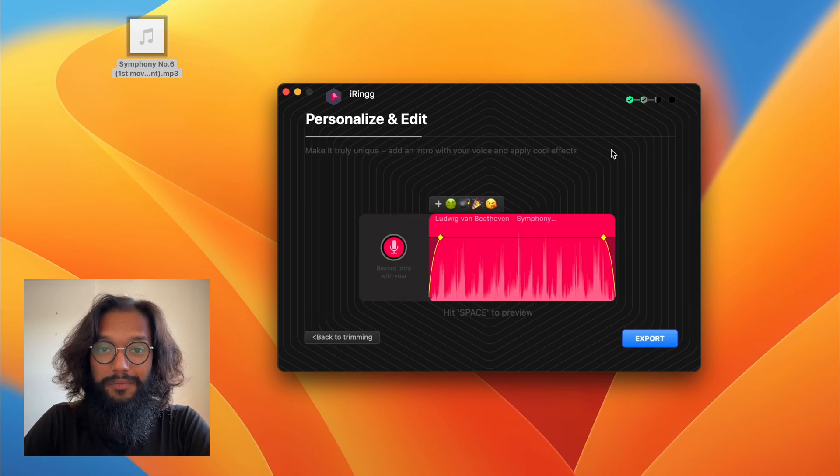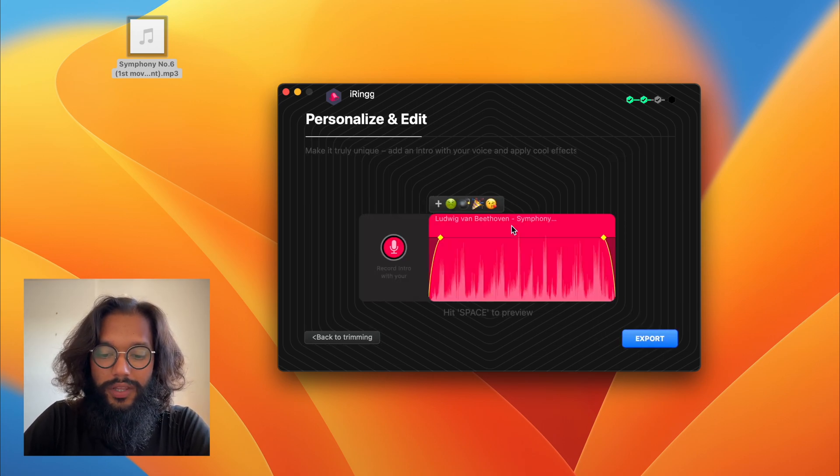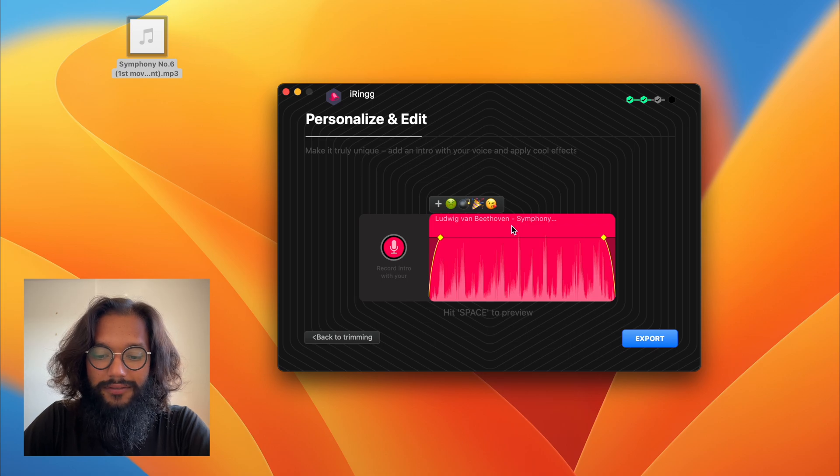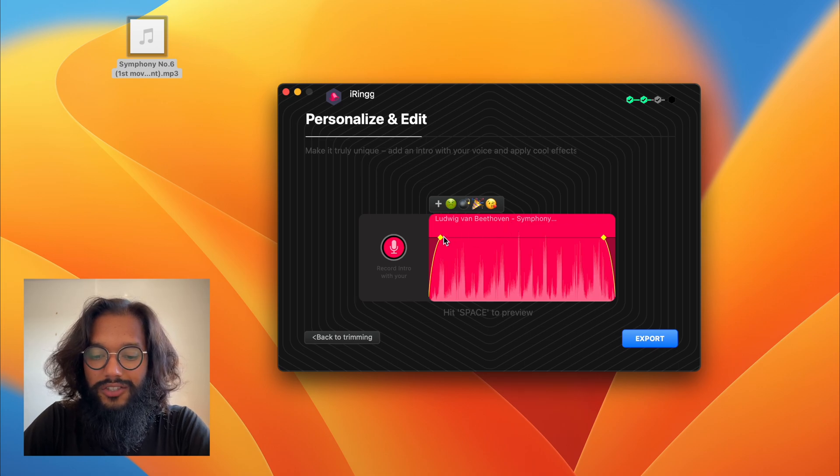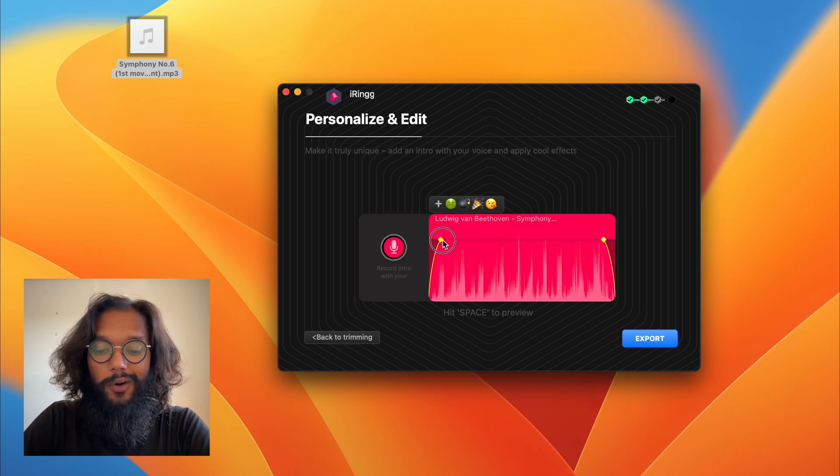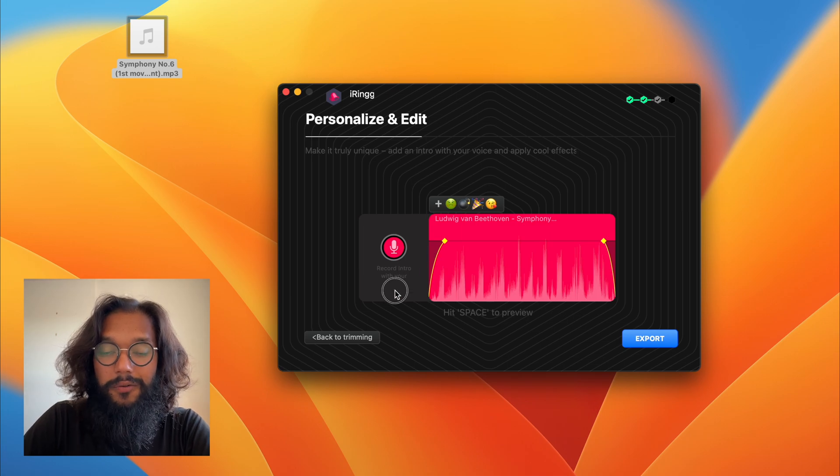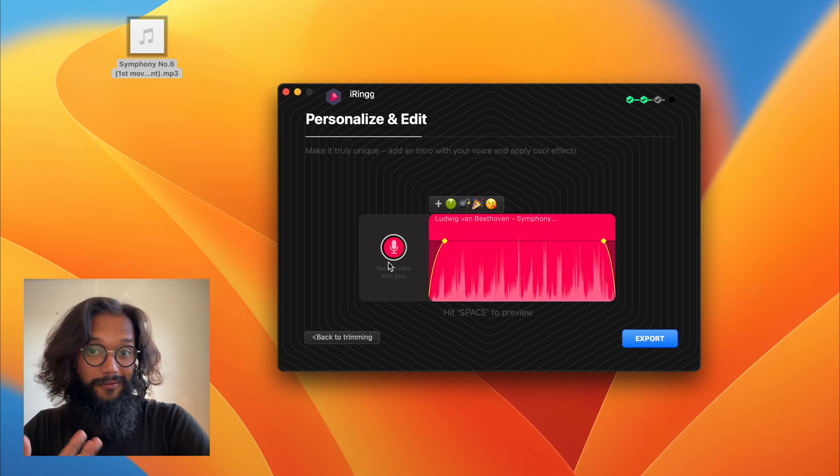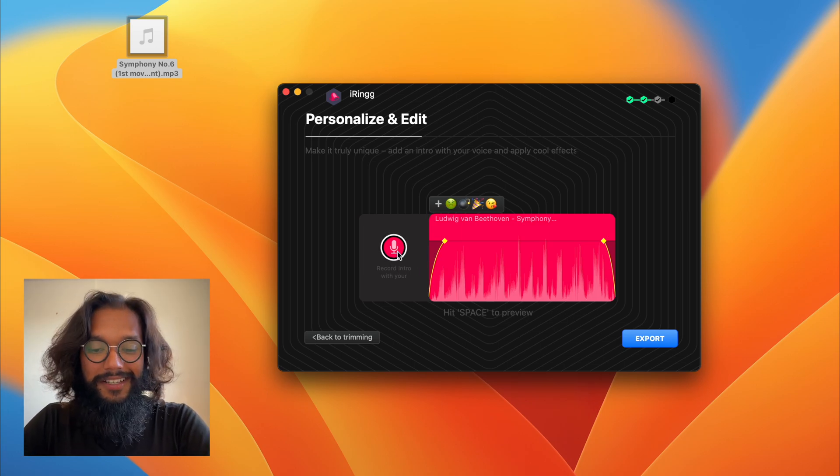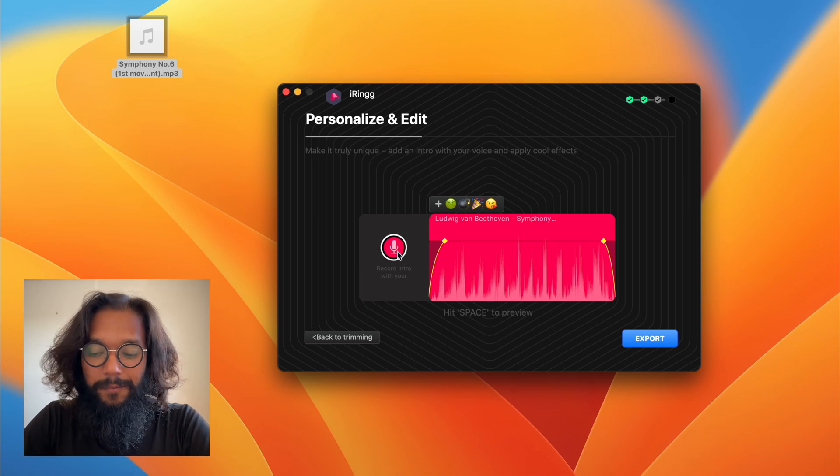Then I can personalize the song further with tapering off the volume at the start or the finish or even recording in my own voice. But I'm not going to do that.